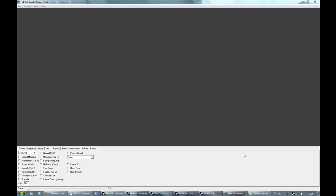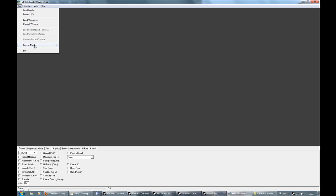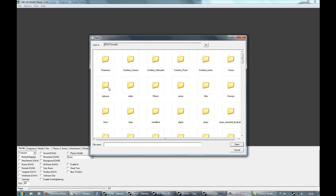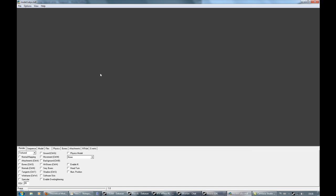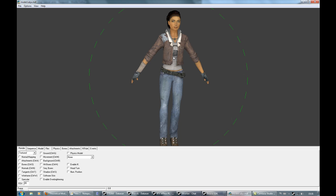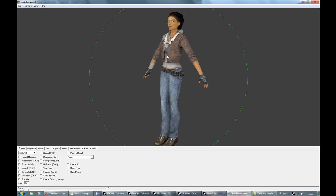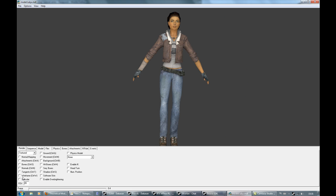Hey guys, welcome to the new part of the theoretical modeling tutorial series. Today I'll be discussing the Half-Life Model Viewer. This tool is often, I personally think, underestimated. There are great things you can do with it. For example, let's load a model up — Alex. At first you think it's only for previewing models, but as you can see there are lots of options.